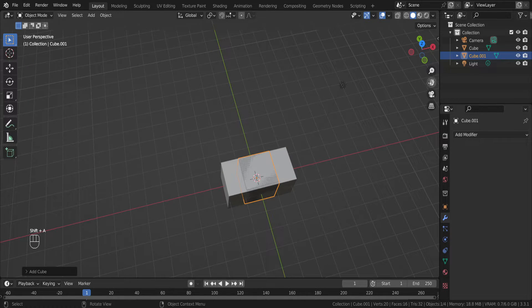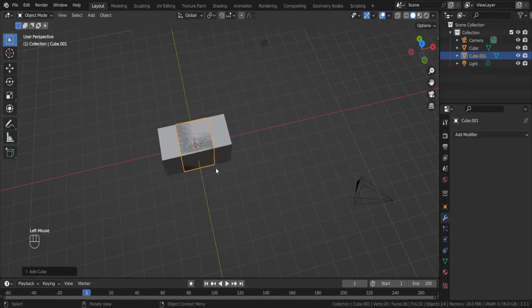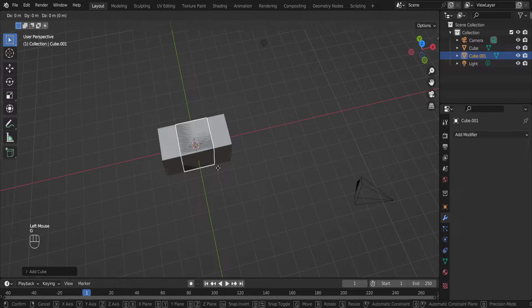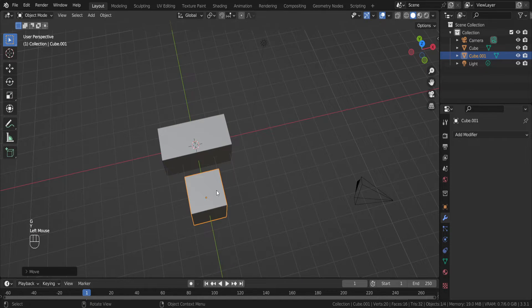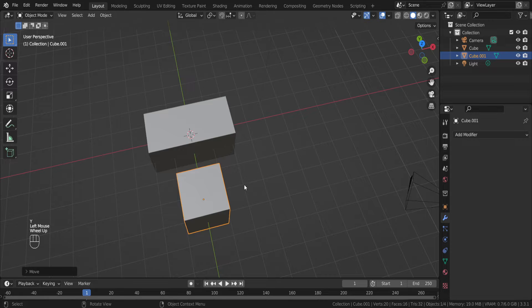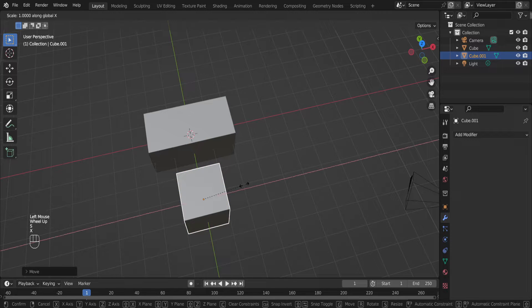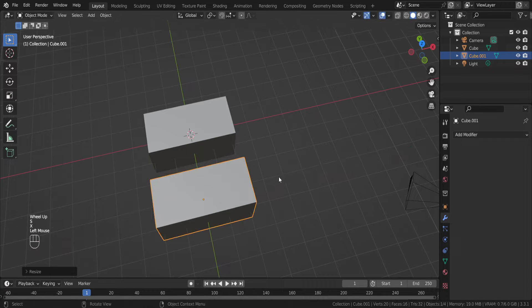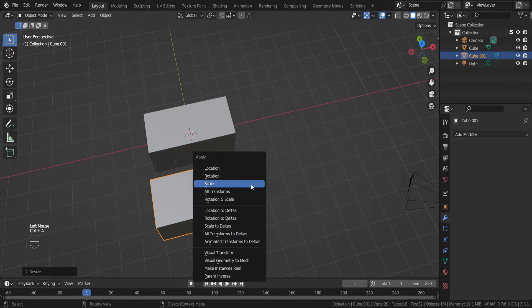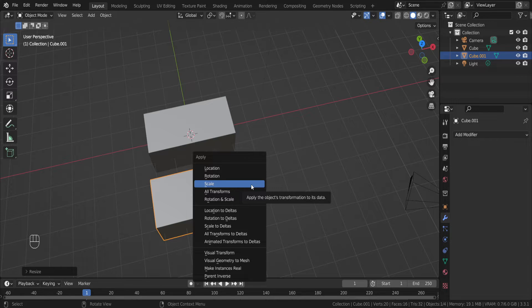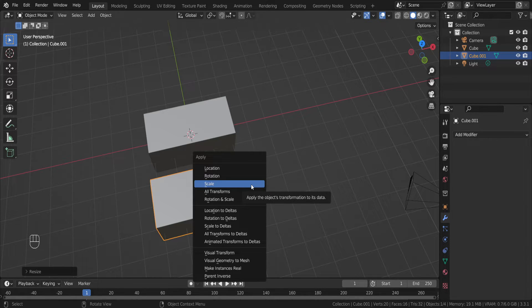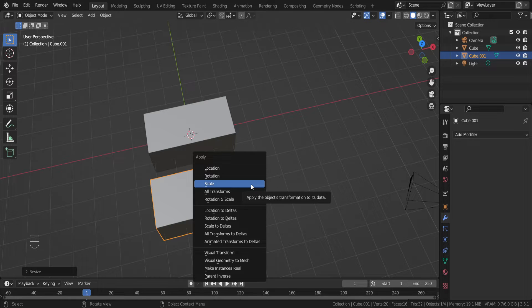If I do it again with a new cube, and G Y, and let's scale it again. If I press Ctrl A on the keyboard, as you can see, scale option is available right now. So you should press scale option.